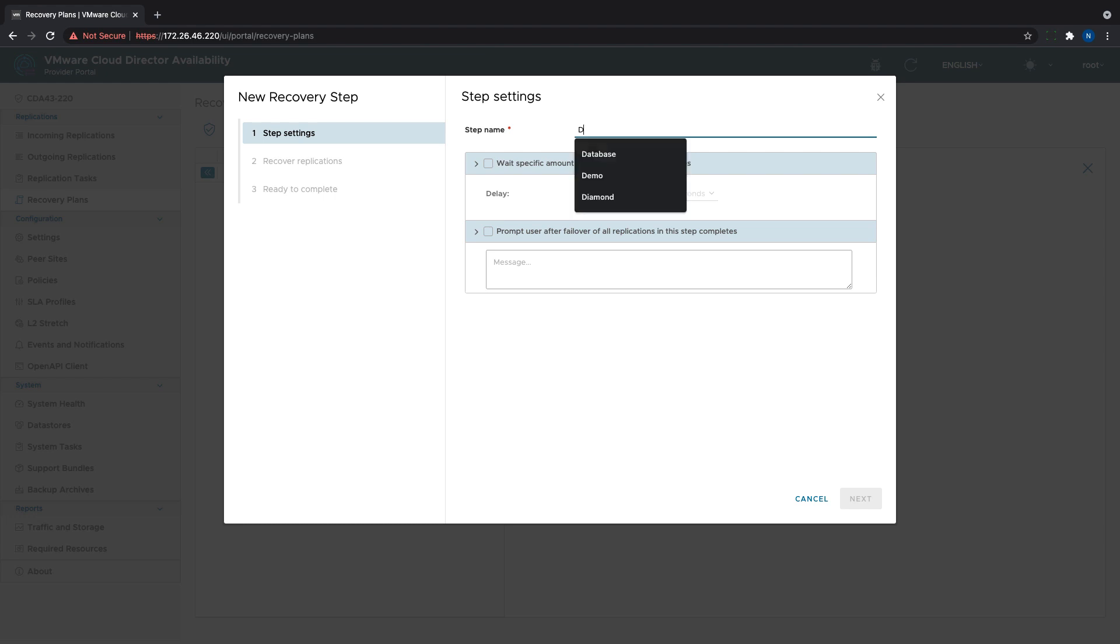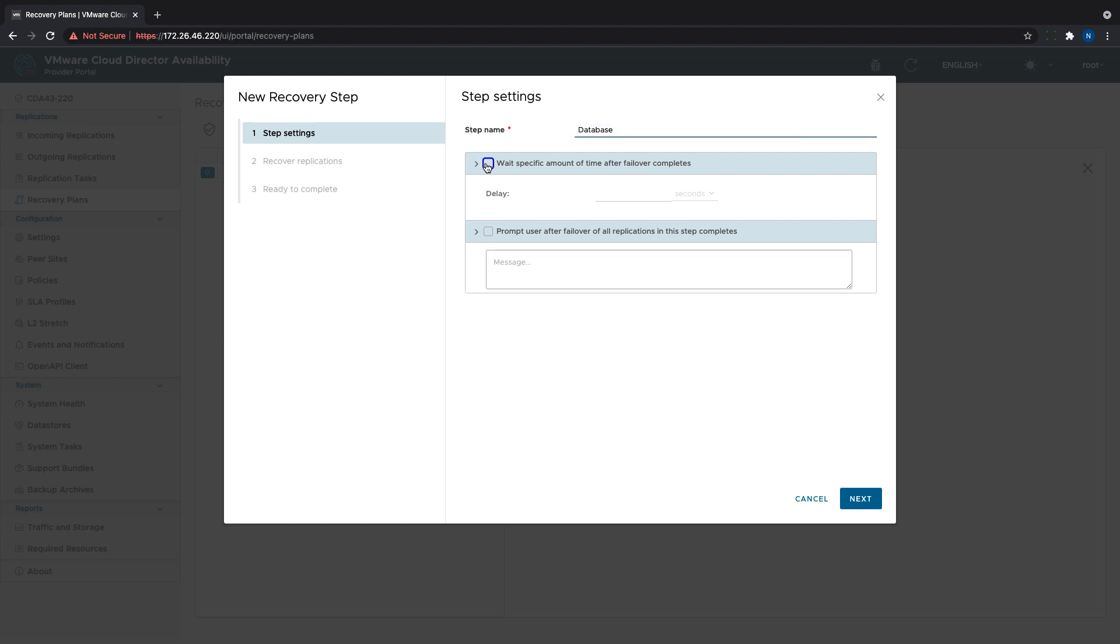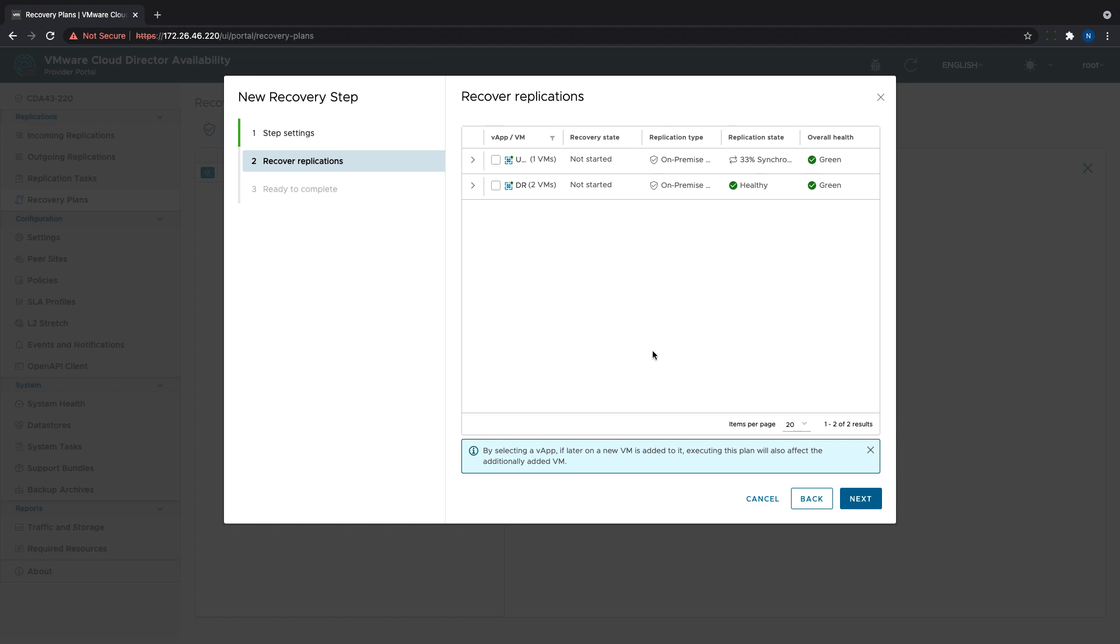This allows the applications to start correctly or request the user to verify that everything is fine with the VMs and VApps already failed over. When adding a new step, we need to give it a meaningful name and add the waiting time or prompt if required.